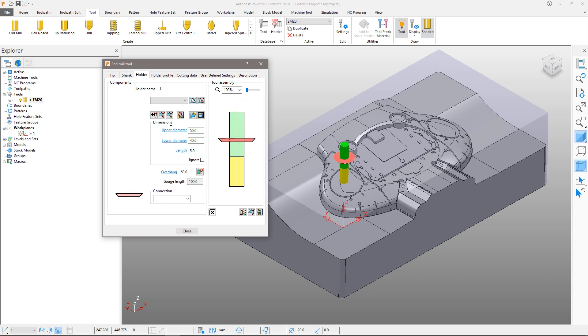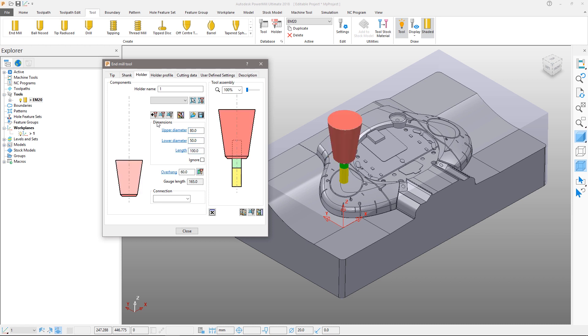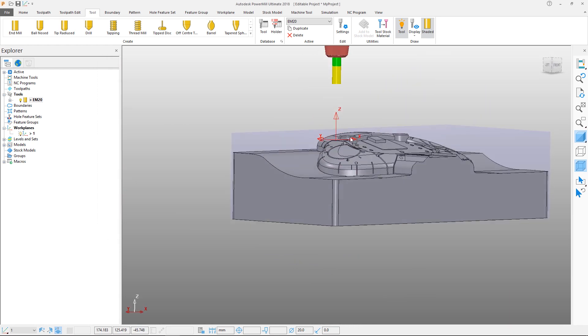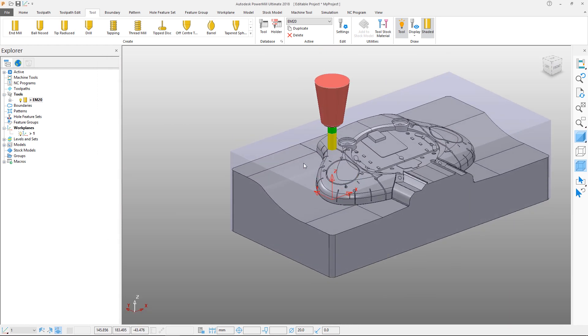Both shanks and holders can be made up of multiple components. So we will add a second component with an upper diameter of 80mm, a lower diameter of 50mm, and a length of 100mm to complete the tool assembly. Close the form. The tool is now displayed in the explorer tree with the marker indicating that it is active.